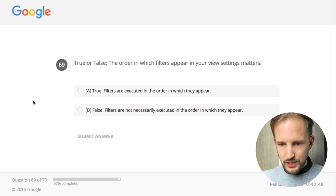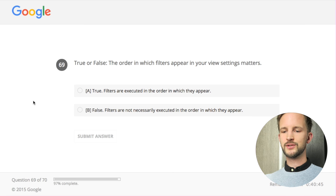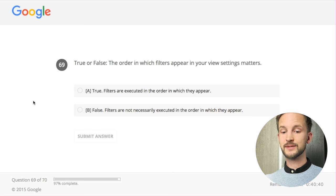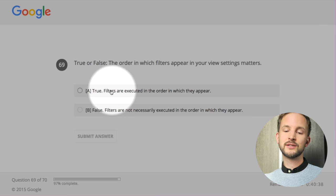True or false: the order in which filters appear in your view settings matters. Yes, yes, yes - because you might first remove all internal traffic from your local network, and the order of those filters matters.